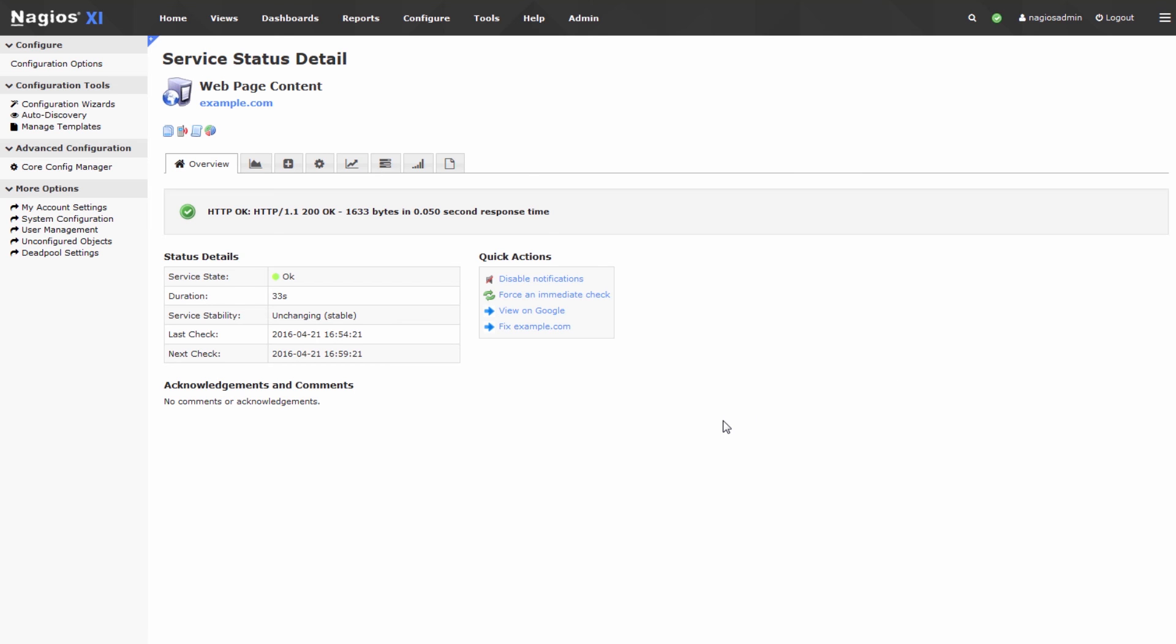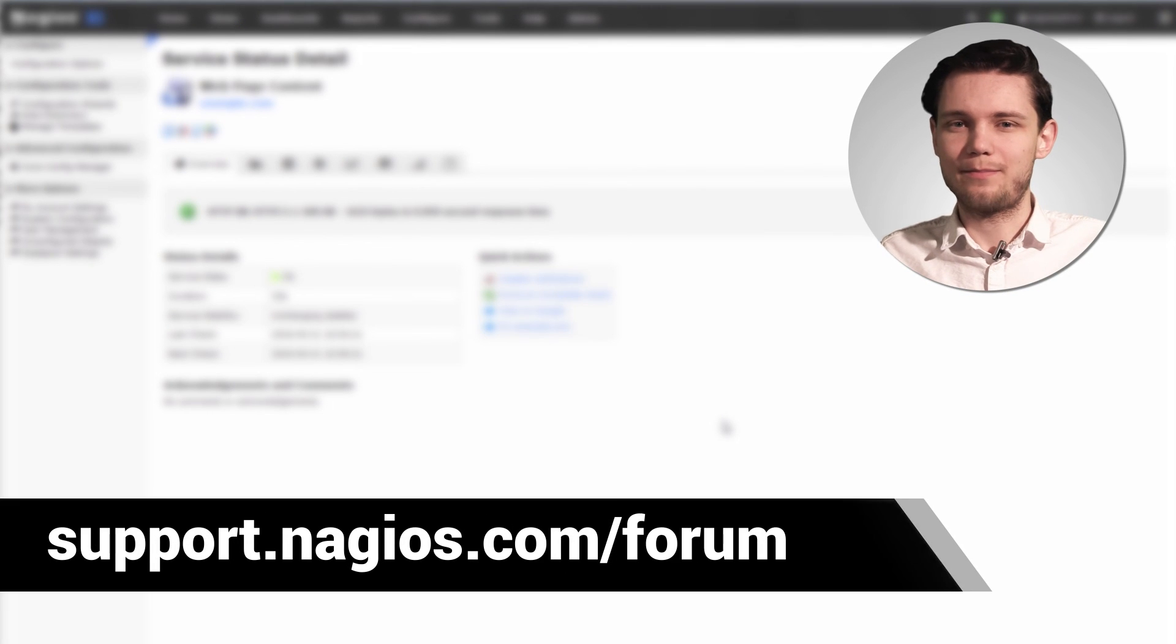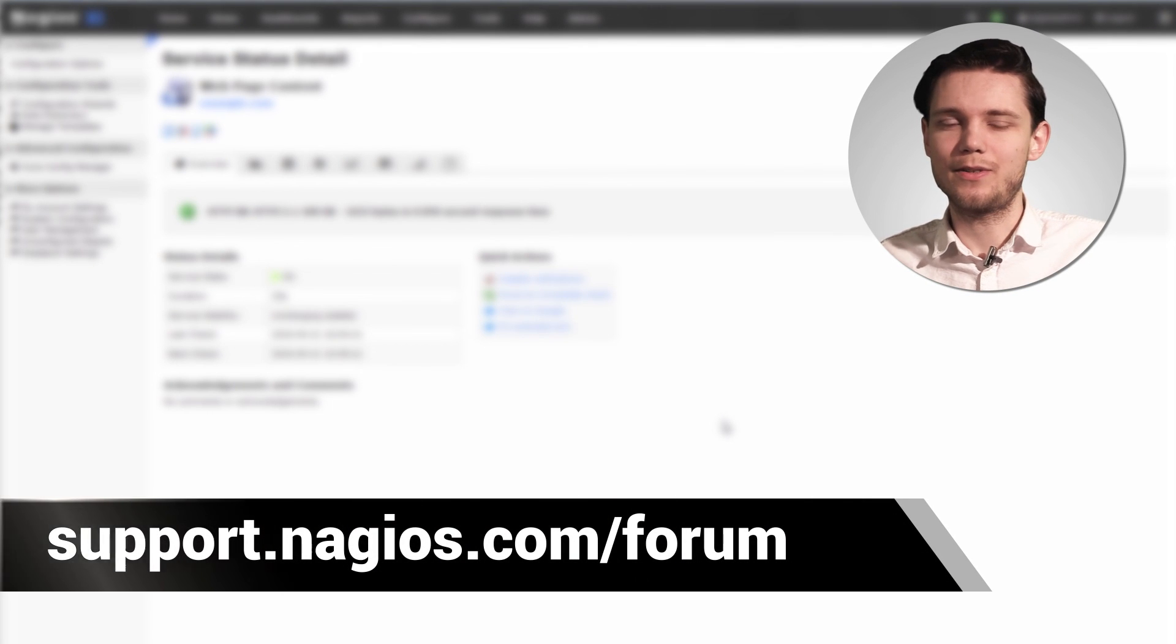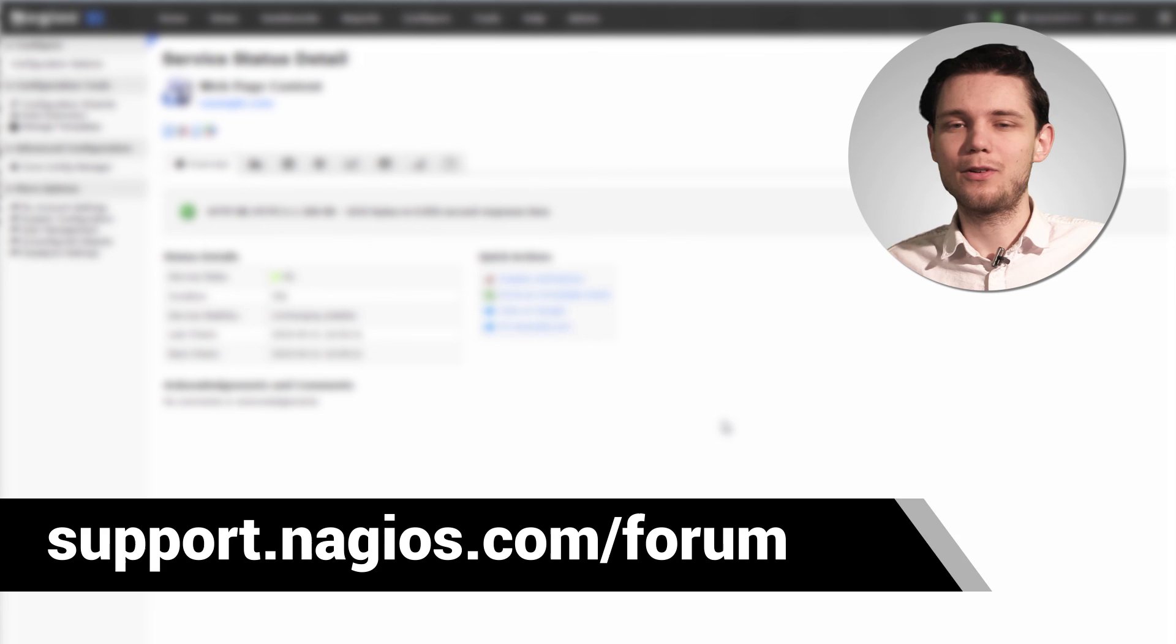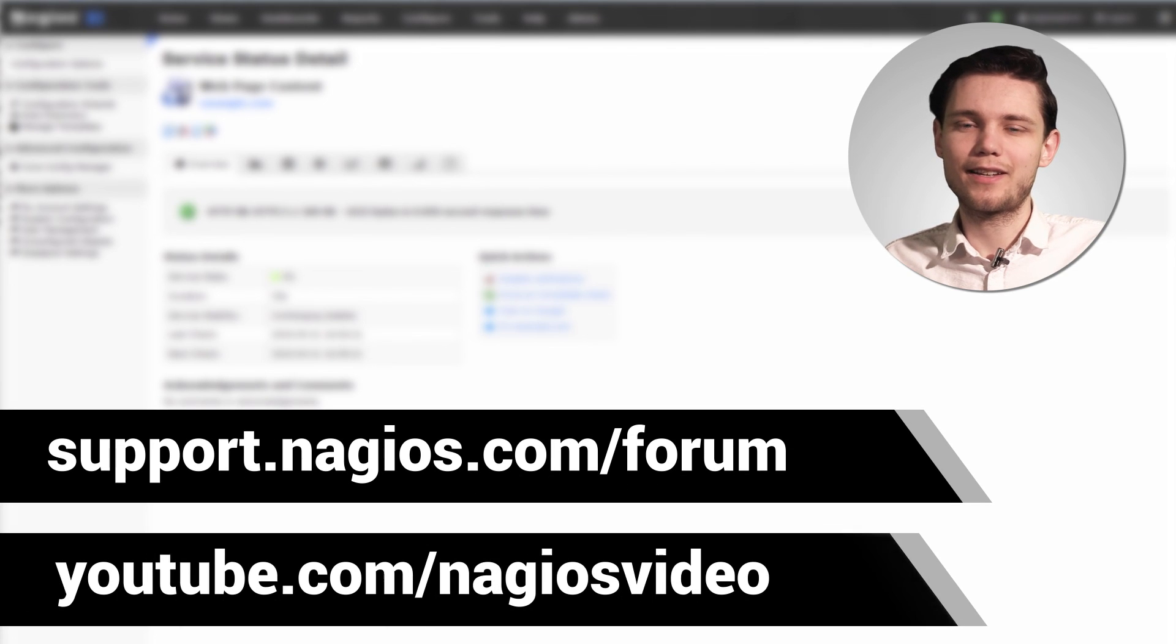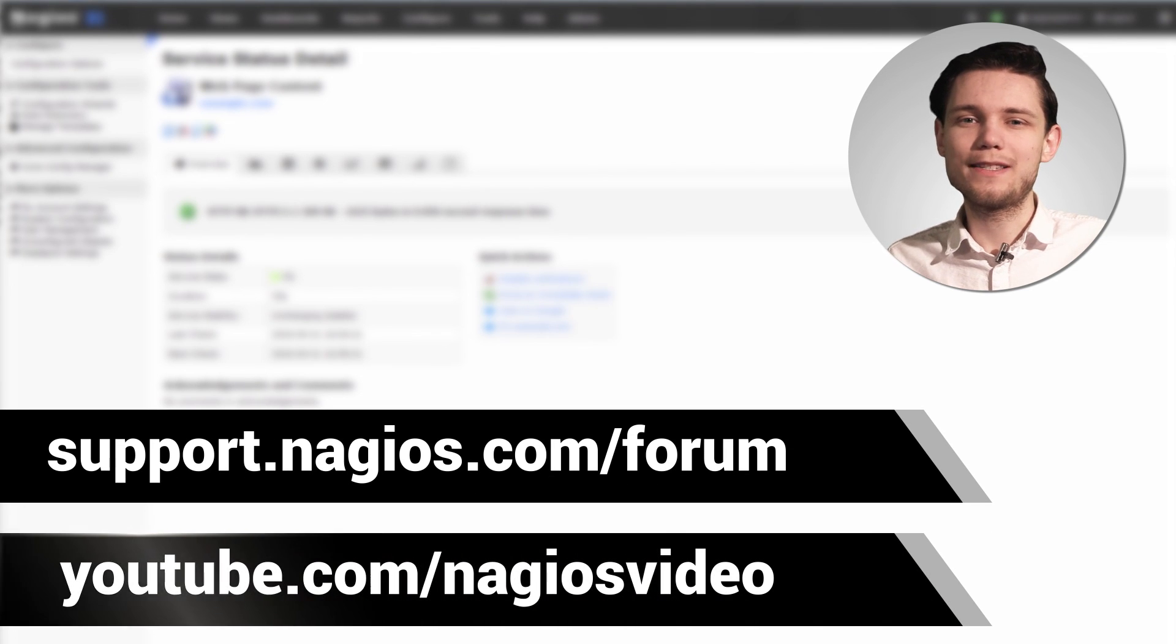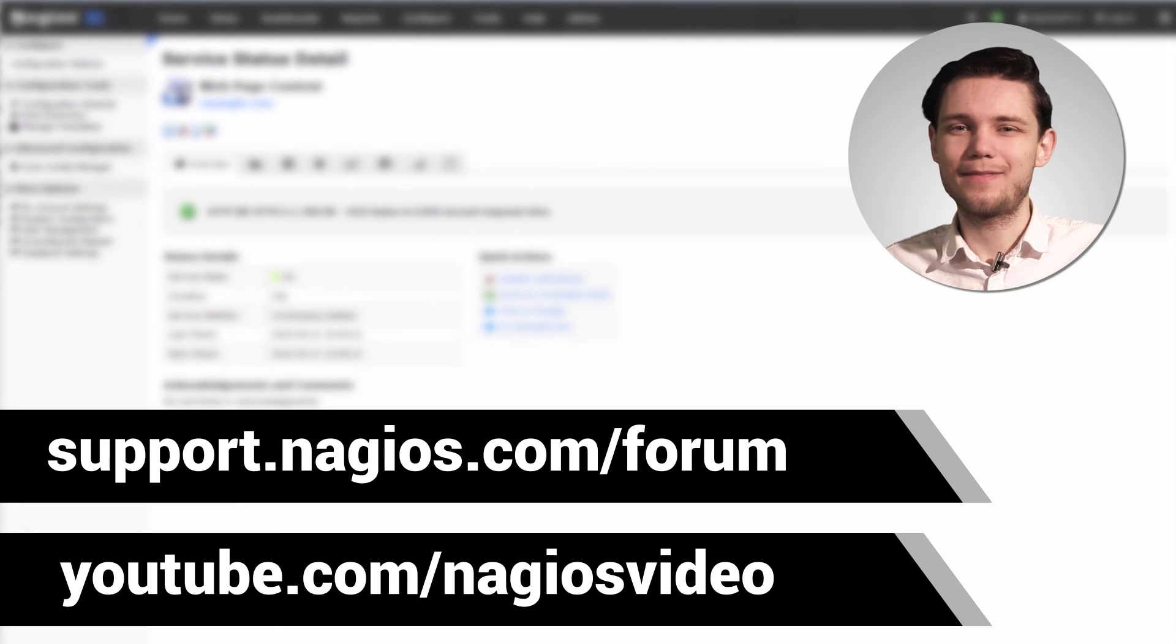And that's how you go about monitoring for website defacement using Nagios XI. If you have any questions about that process, please feel free to reach out to us at the support forum. We're always at support.nagios.com slash forum. Otherwise, feel free to check out our related content at the YouTube channel. Thanks.